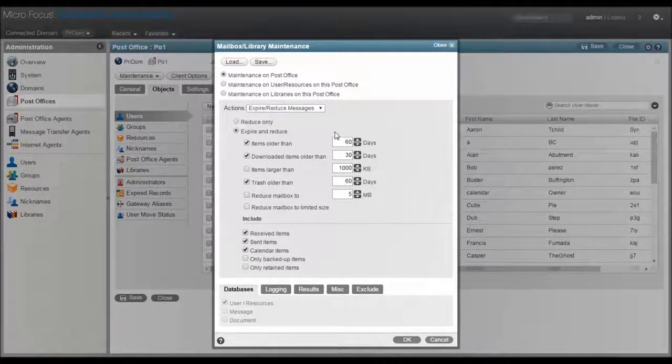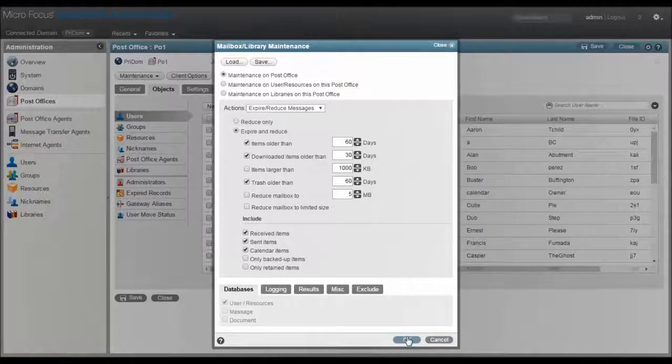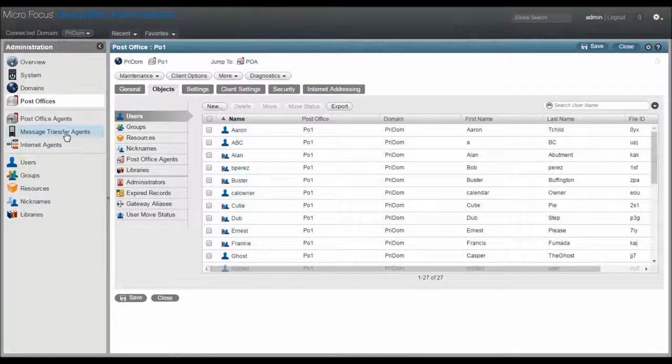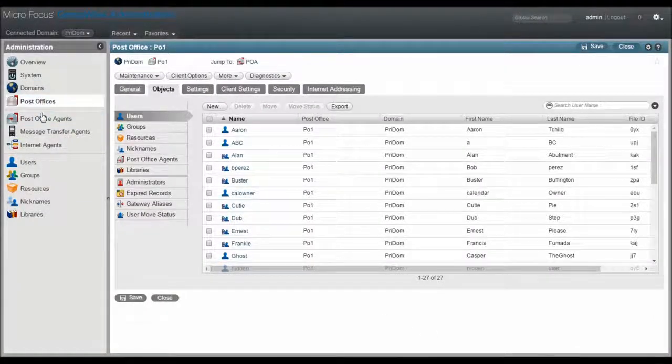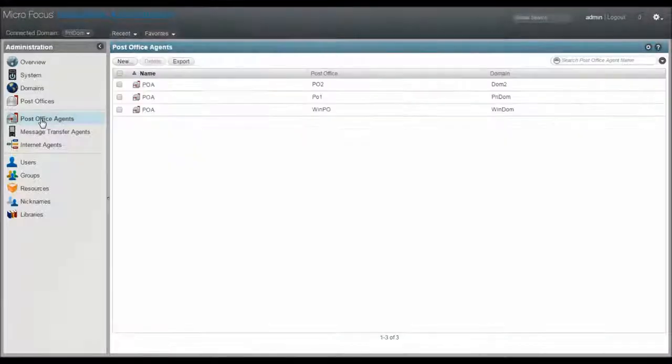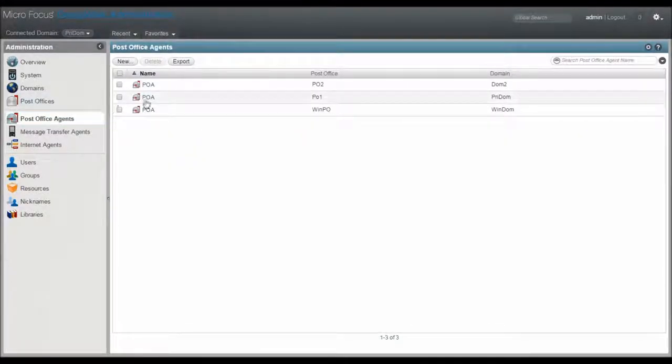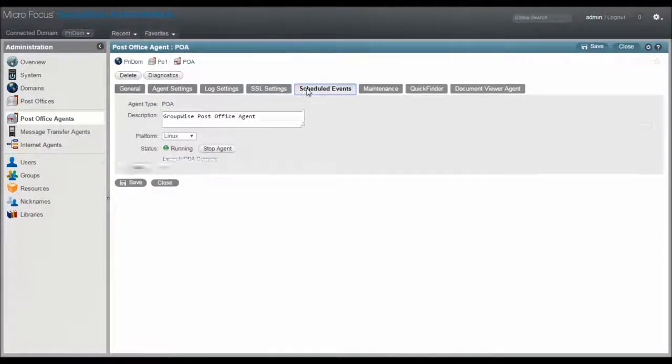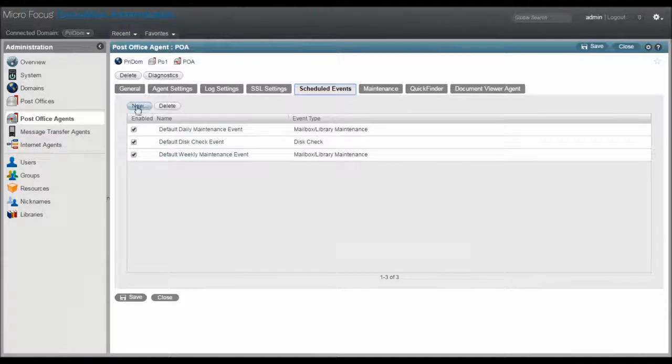Manually running this every day or every week is fine, if you like that sort of thing. Another option is to set this up as a scheduled event on the post office agent object, so that it happens automatically.